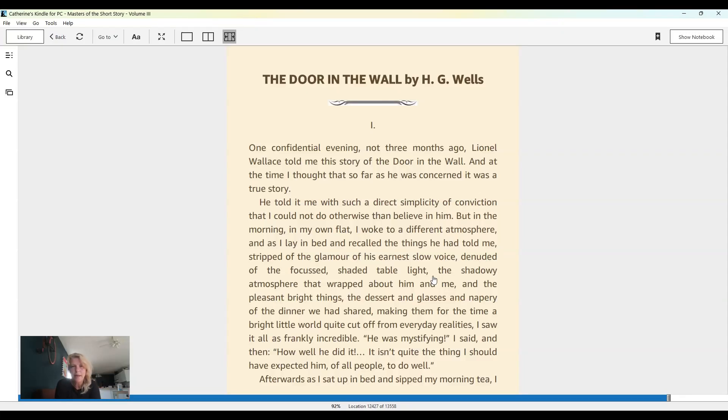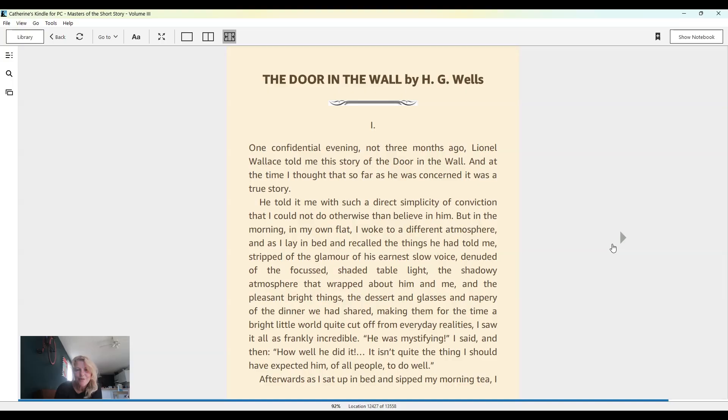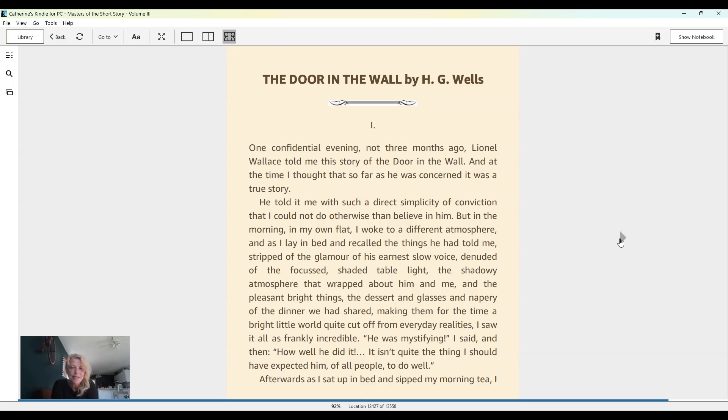The Door in the Wall by H.G. Wells. One confidential evening, not three months ago, Lionel Wallace told me this story of the door in the wall, and at the time I thought that so far as he was concerned, it was a true story. He told it me with such a direct simplicity of conviction that I could not do otherwise than believe in him. But in the morning in my own flat I woke to a different atmosphere, and as I lay in bed and recalled the things he had told me, stripped of the glamour of his earnest slow voice, denuded of the focused shaded table light, the shadowy atmosphere that wrapped about him and me, and the pleasant bright things, the dessert and glasses and napery of the dinner we had shared, making them for the time a bright little world quite cut off from everyday realities.